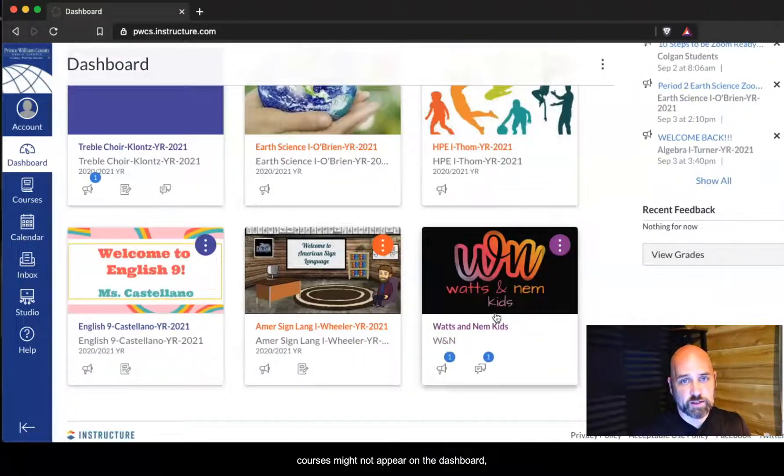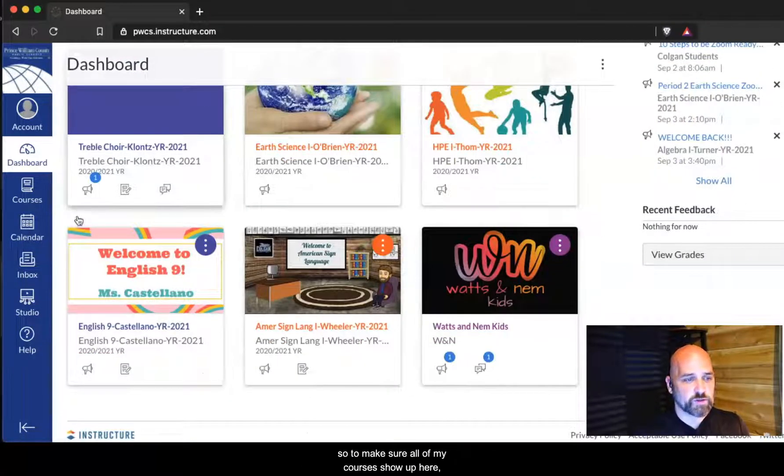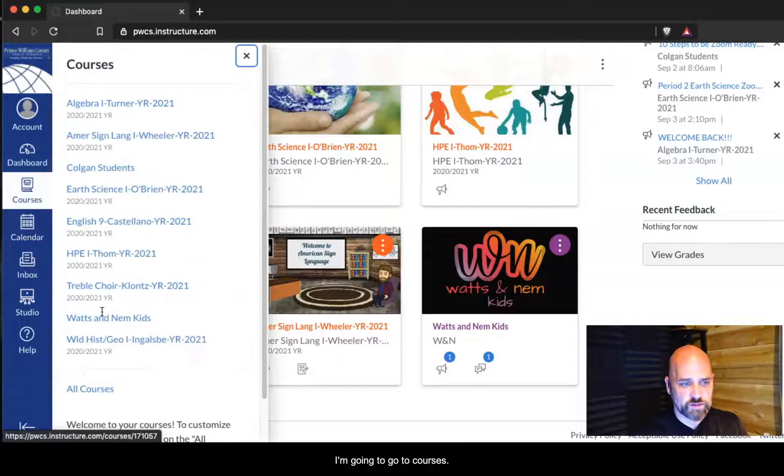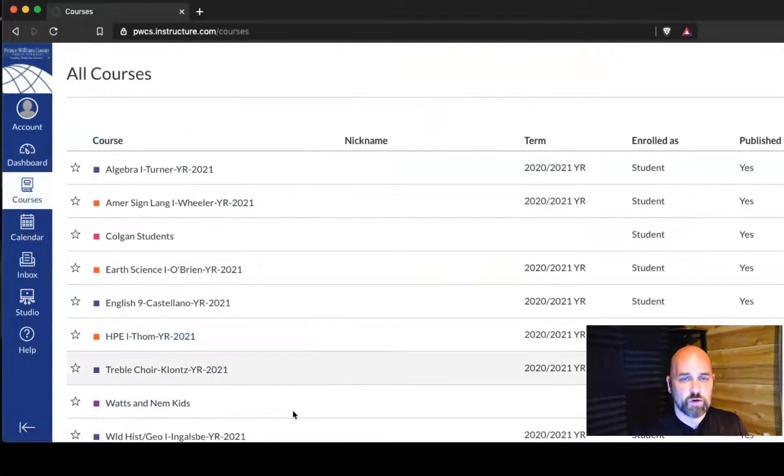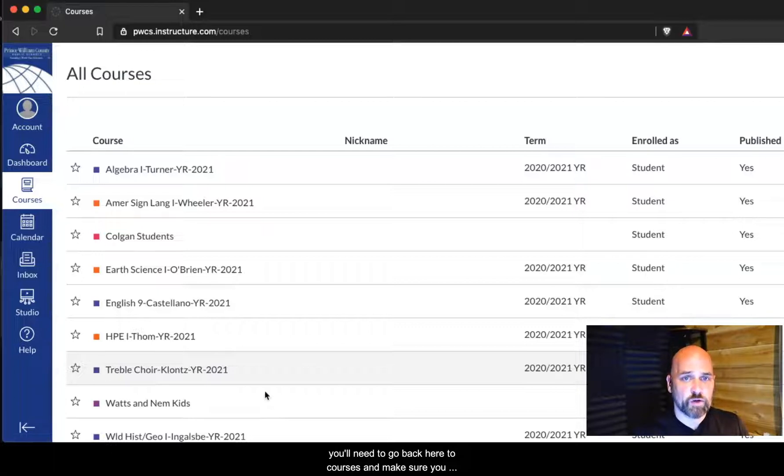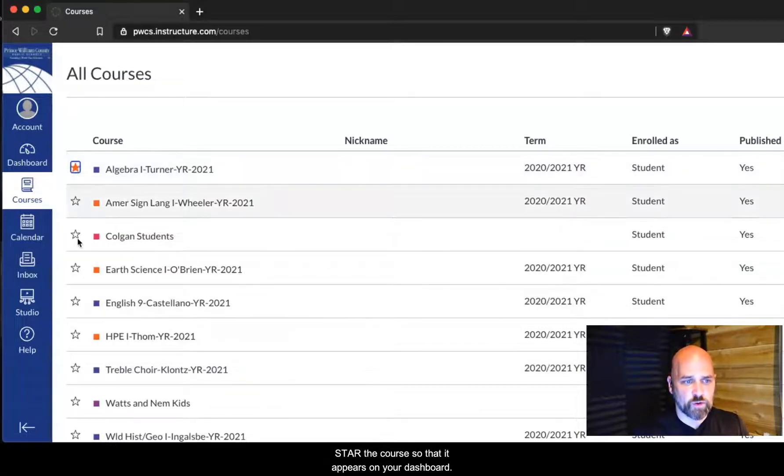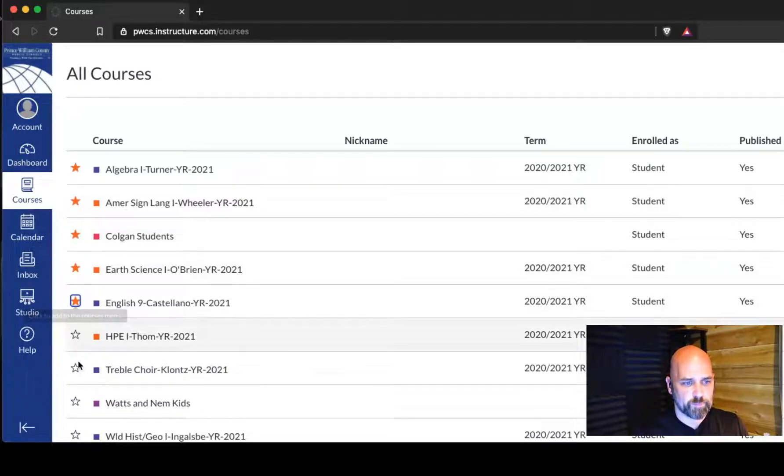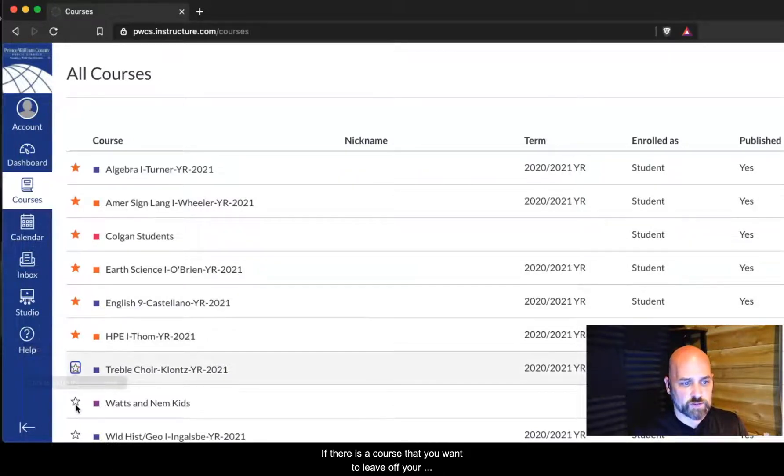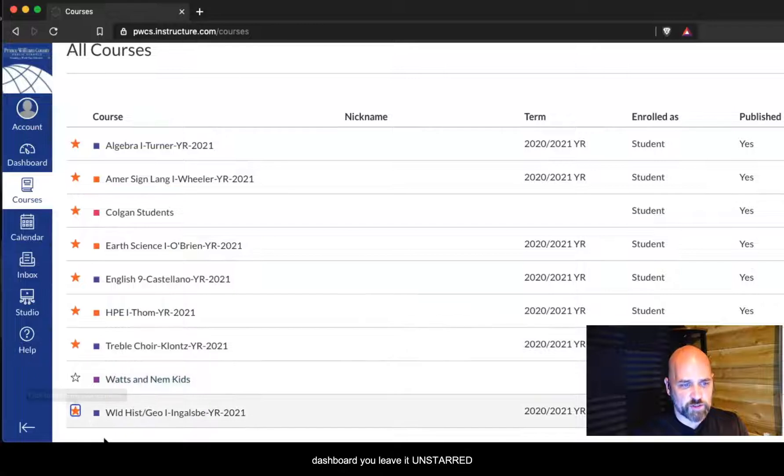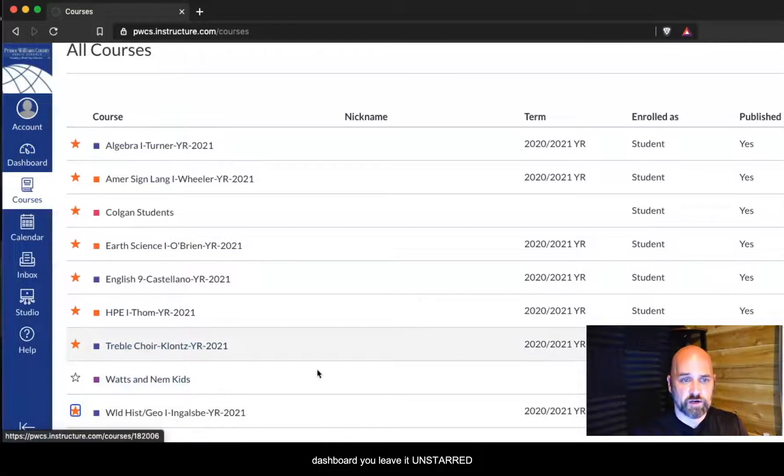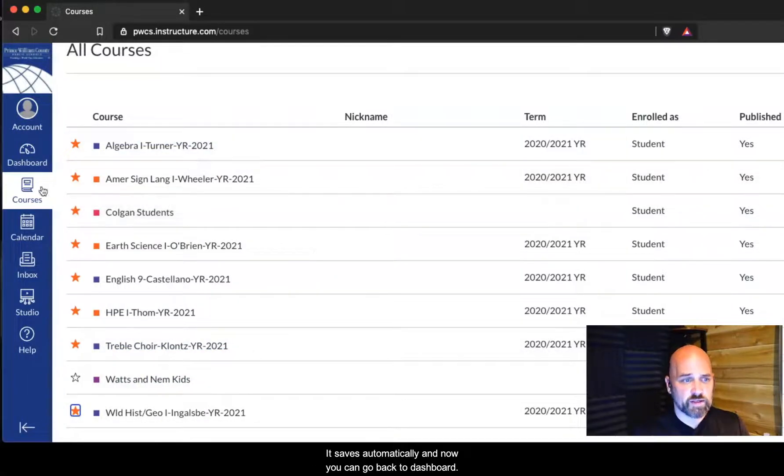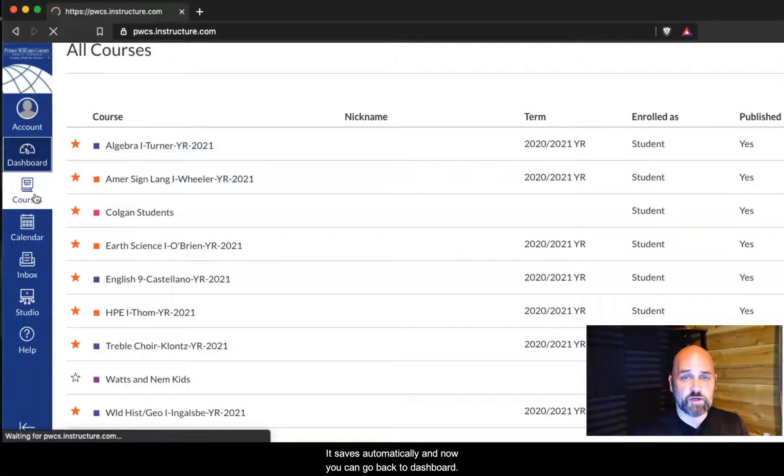My courses might be in a random order and some of my courses might not appear on the dashboard. To make sure all of my courses appear, I'm going to go to courses, all courses. Throughout the year as you join clubs and teams, you'll need to go back here to courses and make sure you star the course so that it appears on your dashboard.